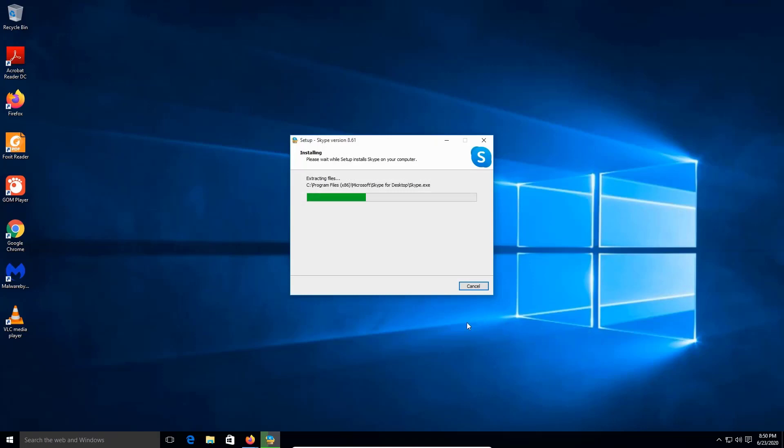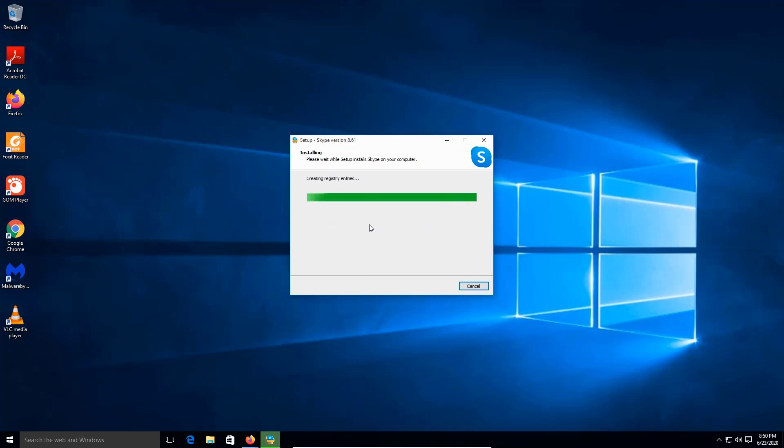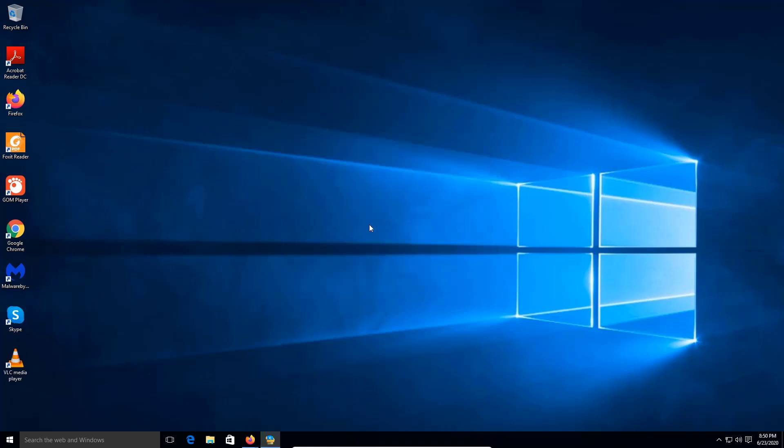Give it a moment. This could take a minute, two minutes. It all depends on your computer. Alright, so we're gonna double click to make sure it opens.